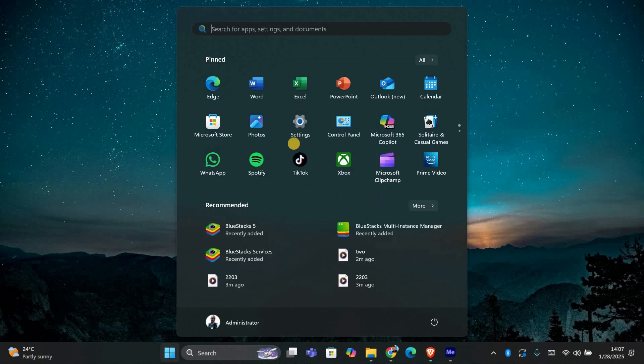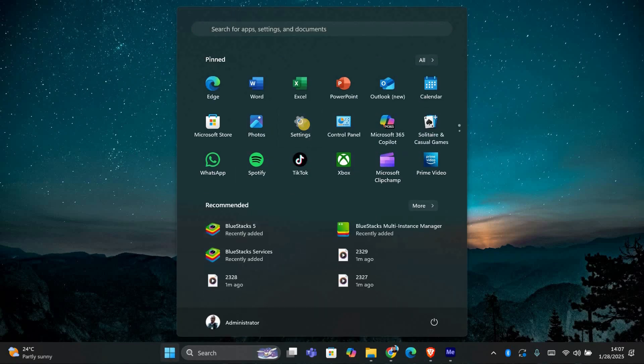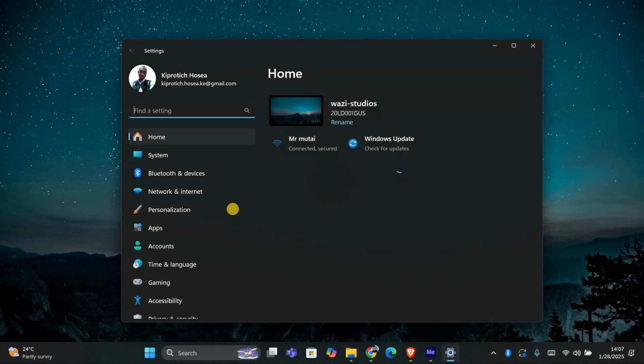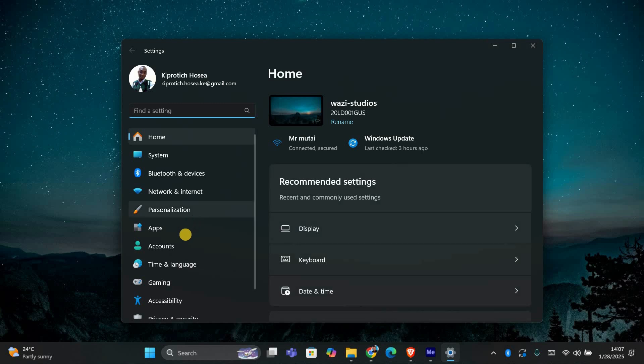First, click on the start menu and open your settings. You can also press the Windows key and the letter I on your keyboard to open settings quickly.